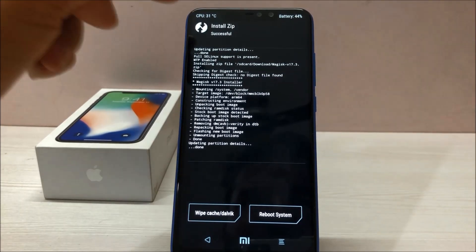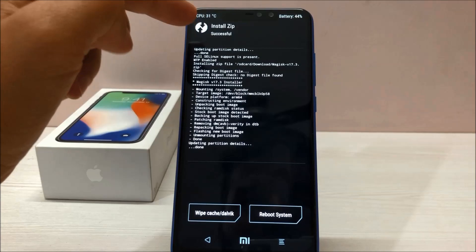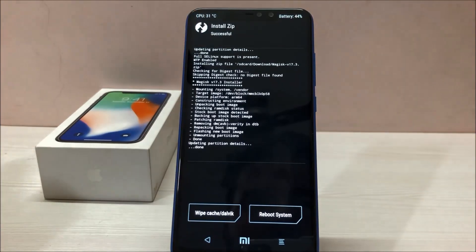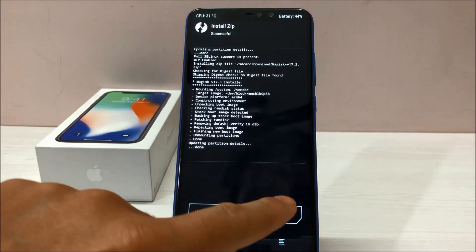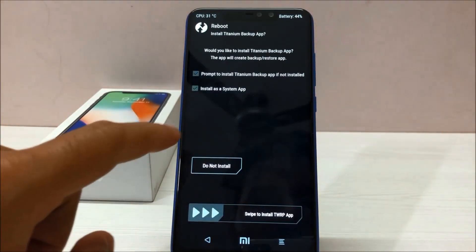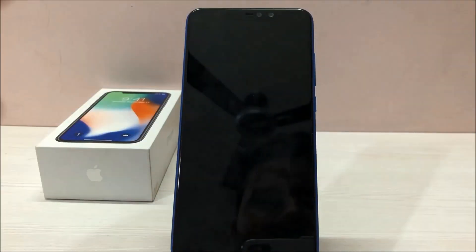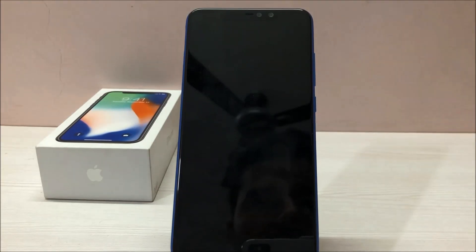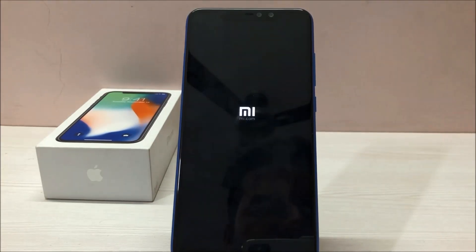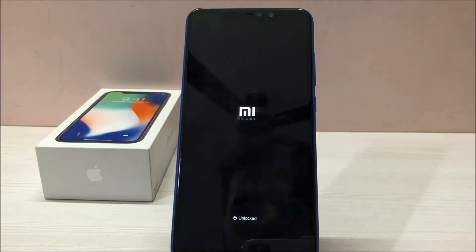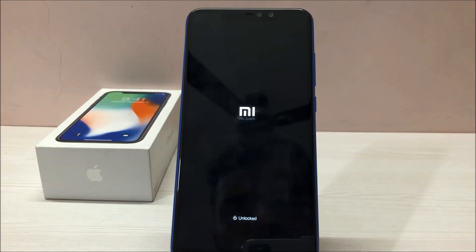Our file has been flashed successfully — as you can see on screen it says 'Successful.' Now all you have to do is reboot system and click 'Do Not Install.' Your phone will now reboot and Magisk Manager will be available on your phone, and your phone will be rooted.